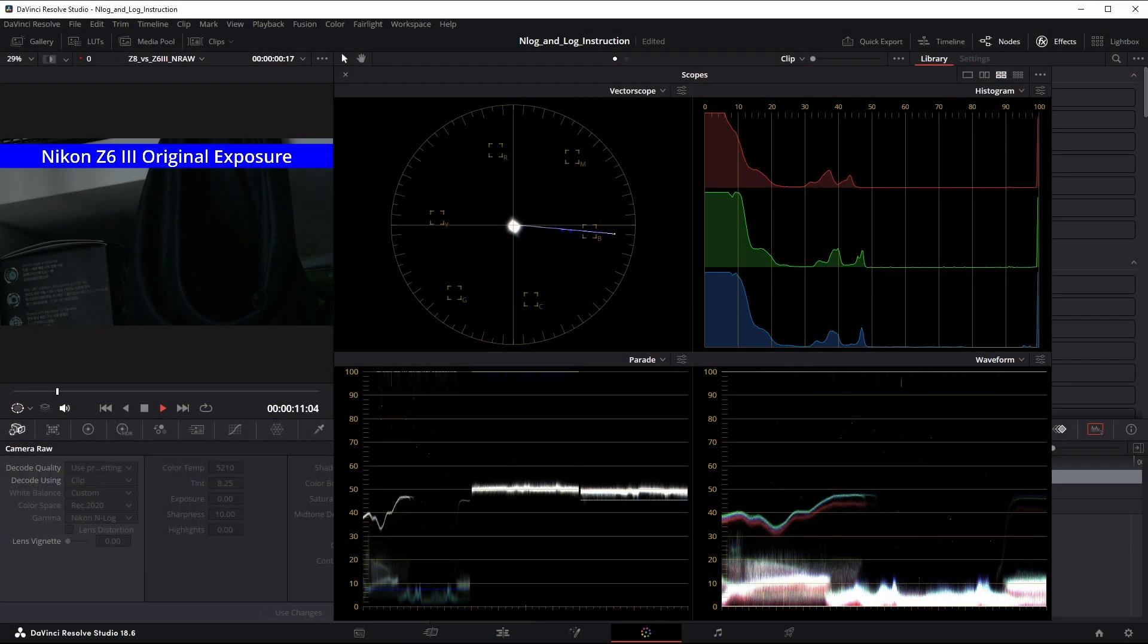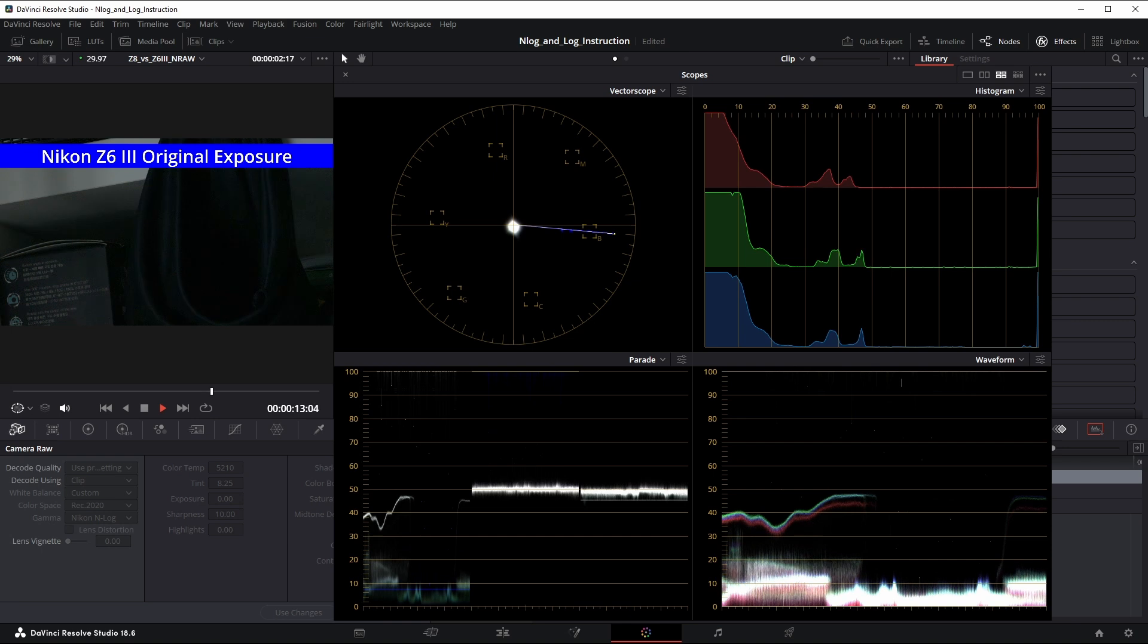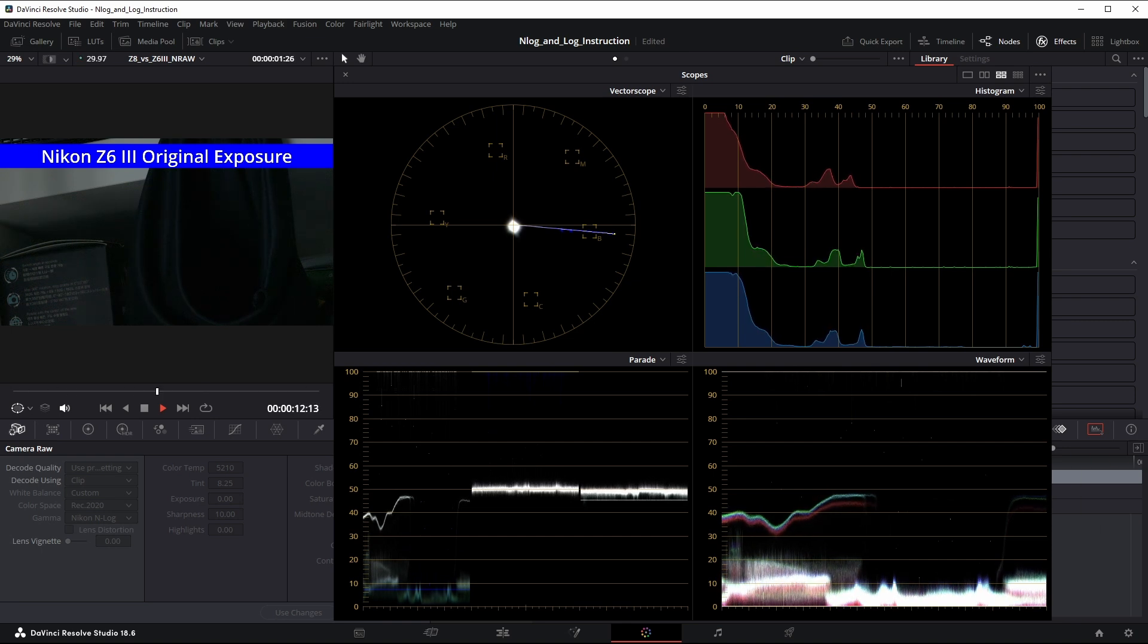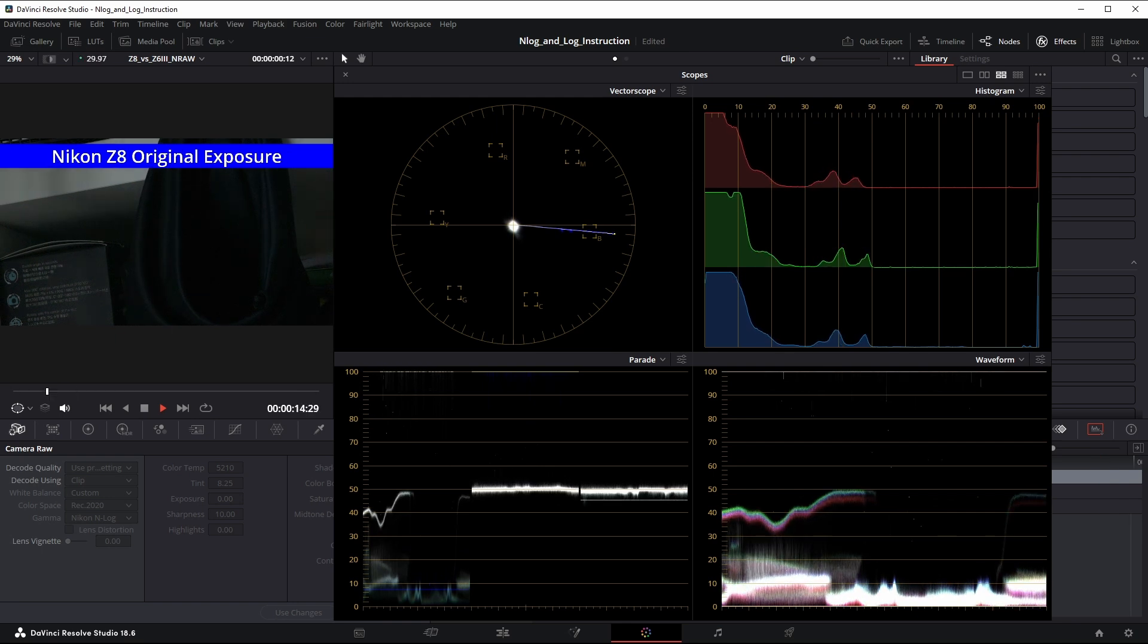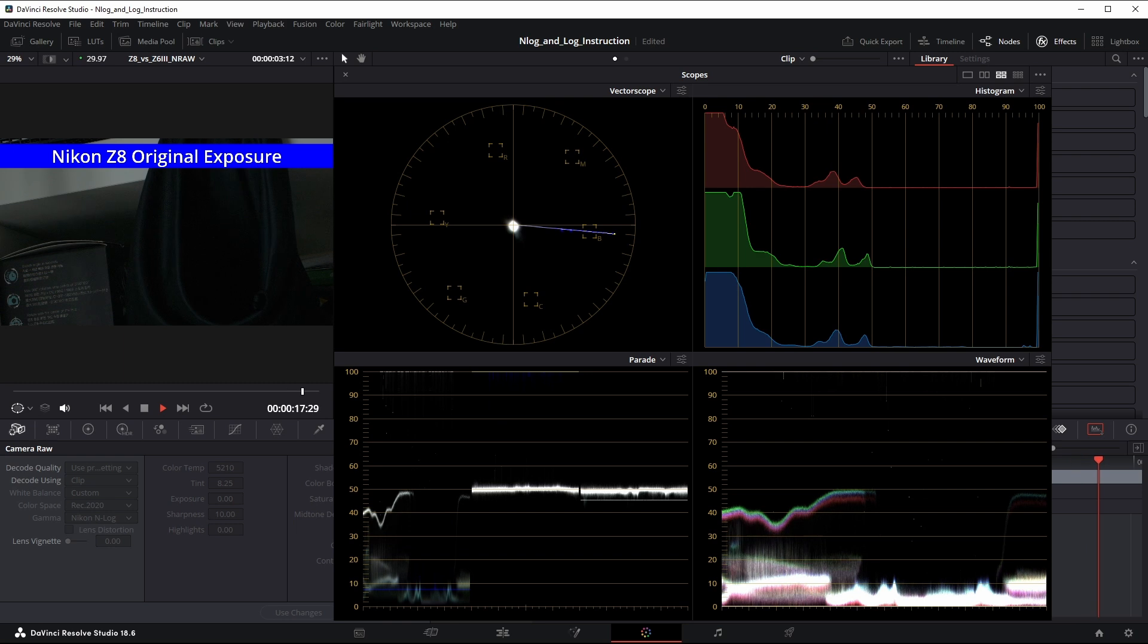Here's the original exposure. We can already see evidence of the Z6III's flicker in the slight jitter on all scopes, even though it's not visible in the footage yet. Here's the Z8 at the original exposure. Steady on all scopes, indicating no flickering.